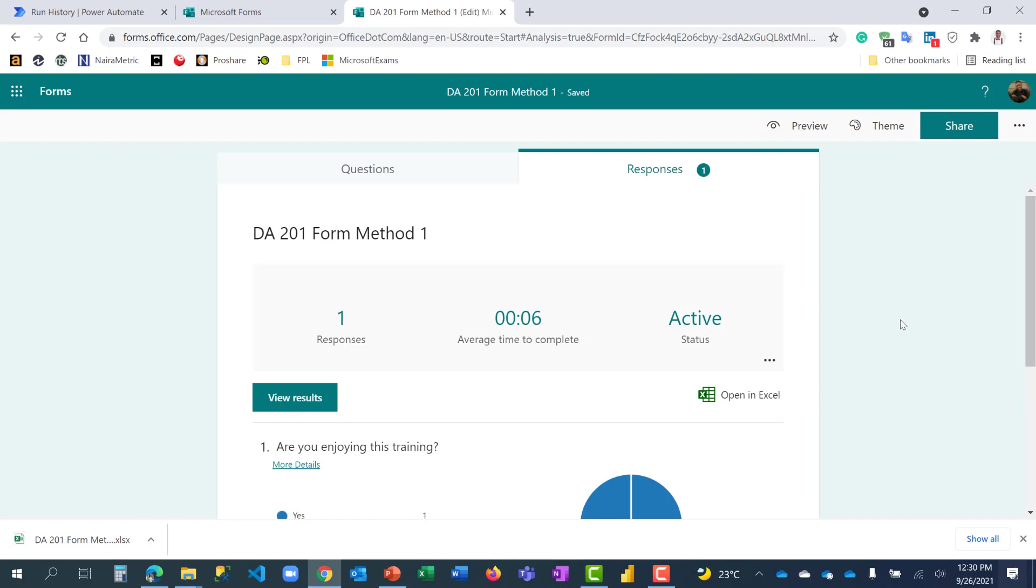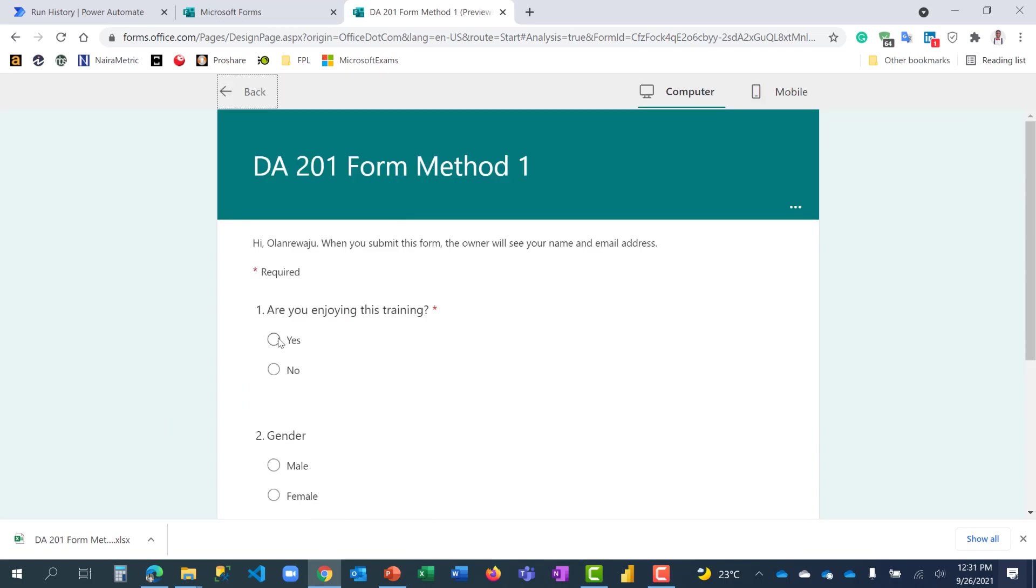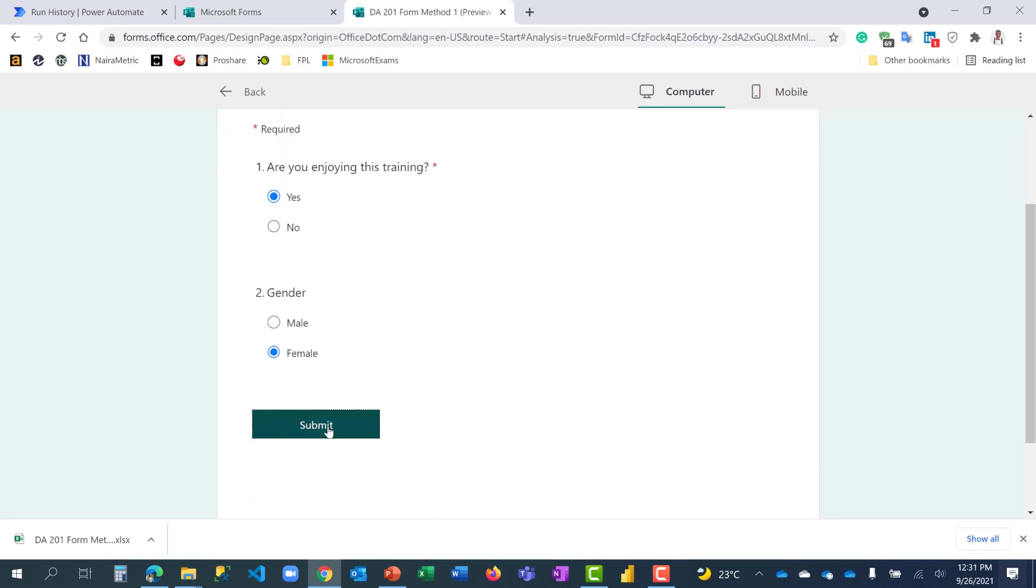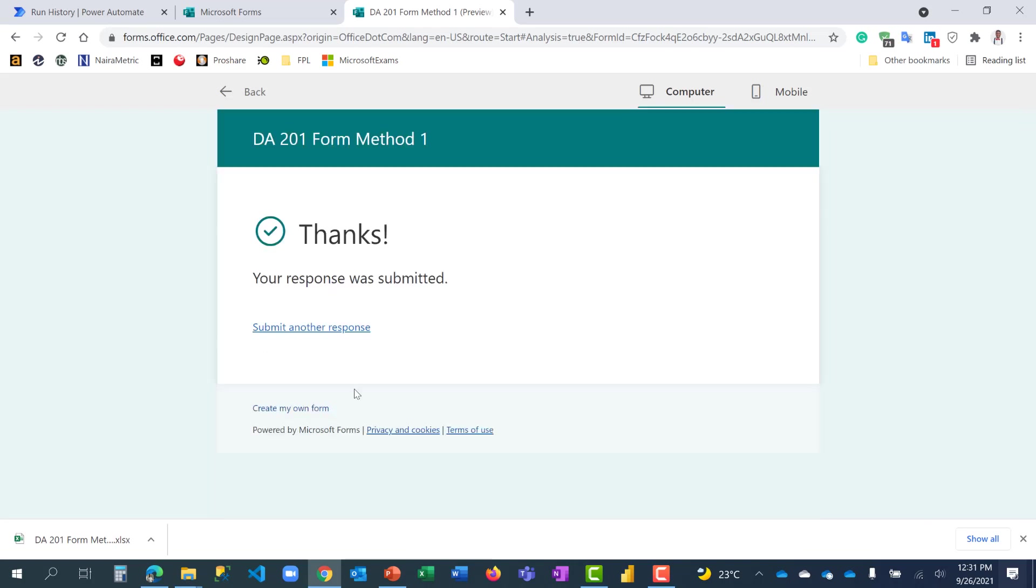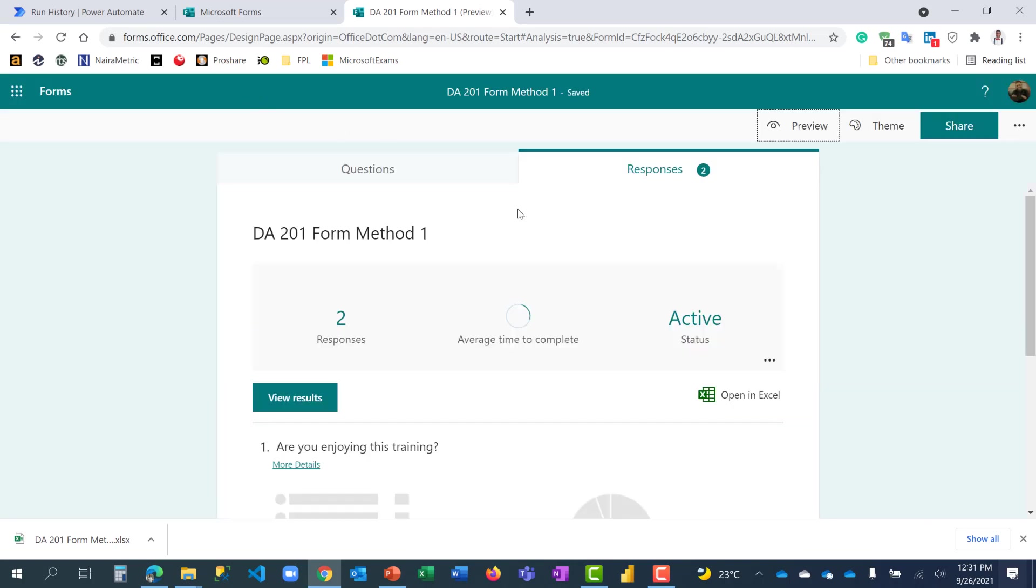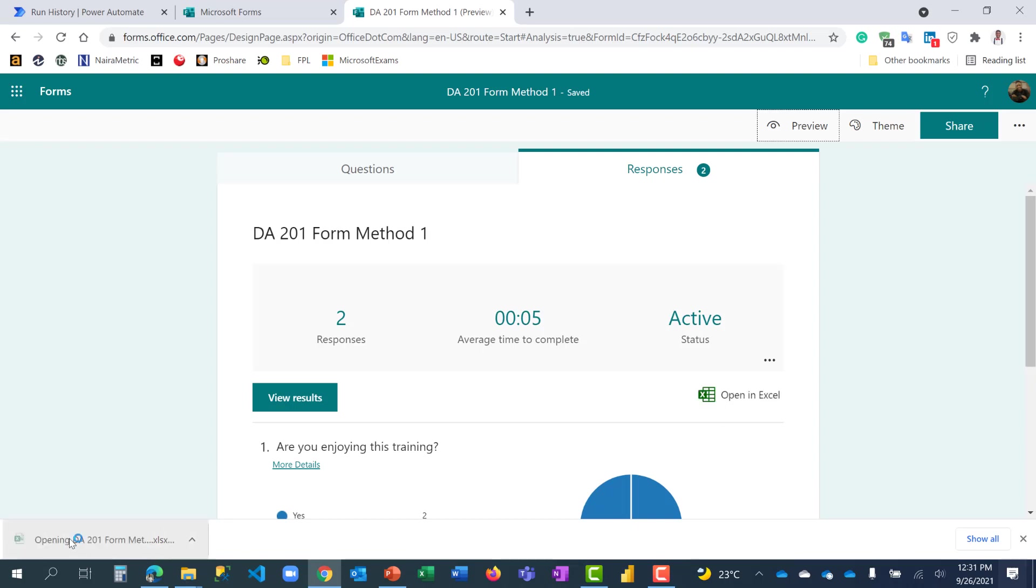So right here, I'm going to put it on preview again, and I will fill, let's assume a female is filling this from this time around. I say submit. We have two responses. I have opened the Excel, and I have the data here. Let's click on it and see.